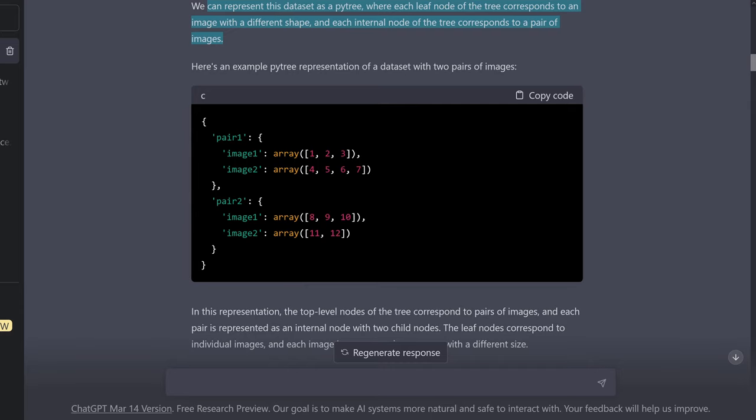Pair one, image one, image two — and as you can see, they have different sizes.